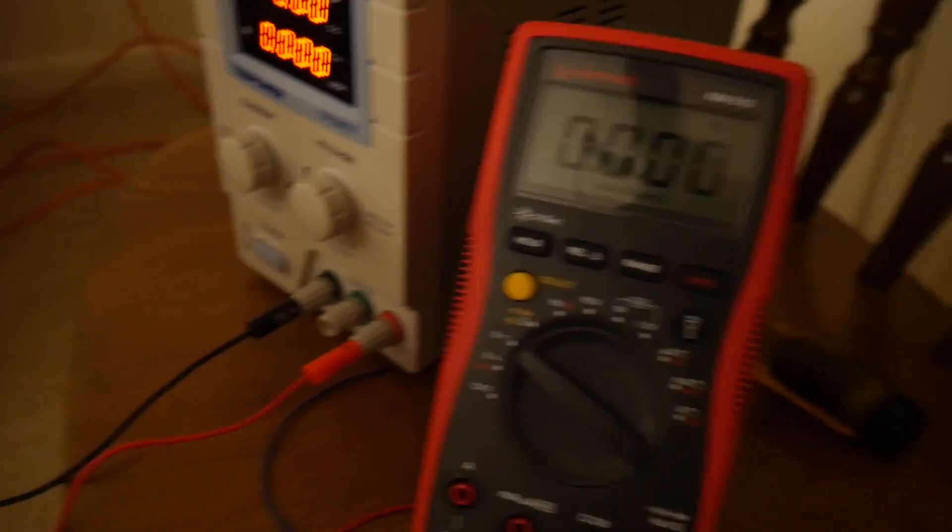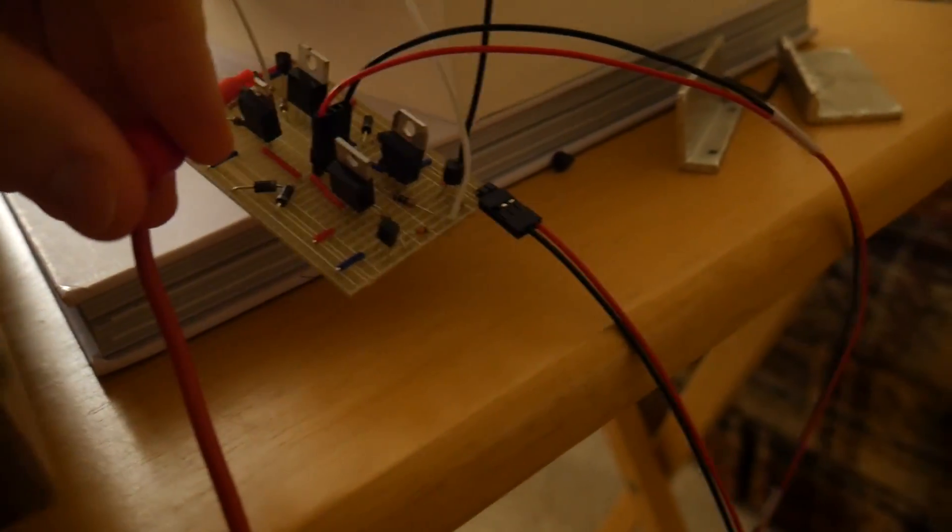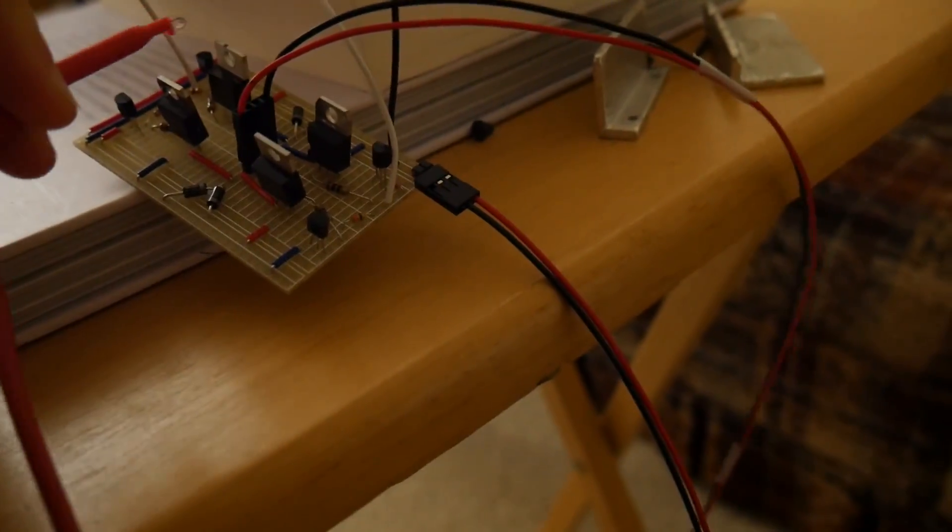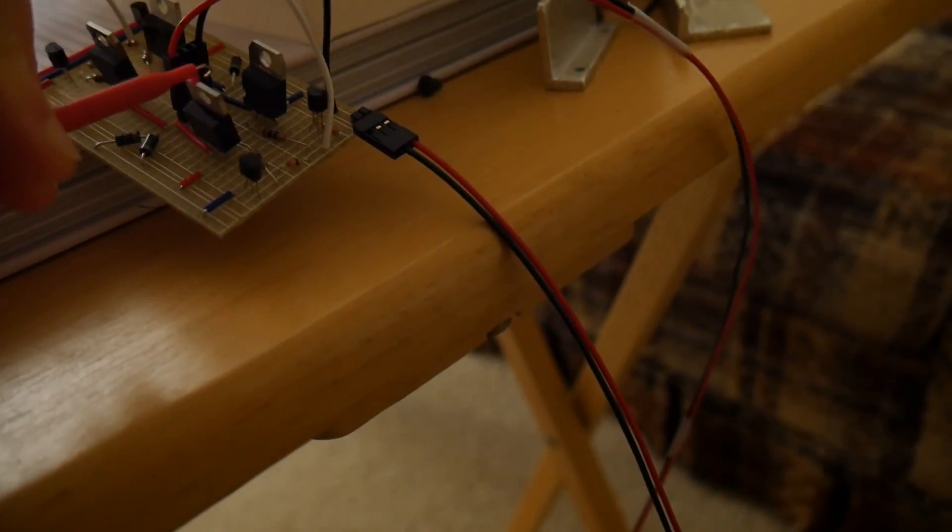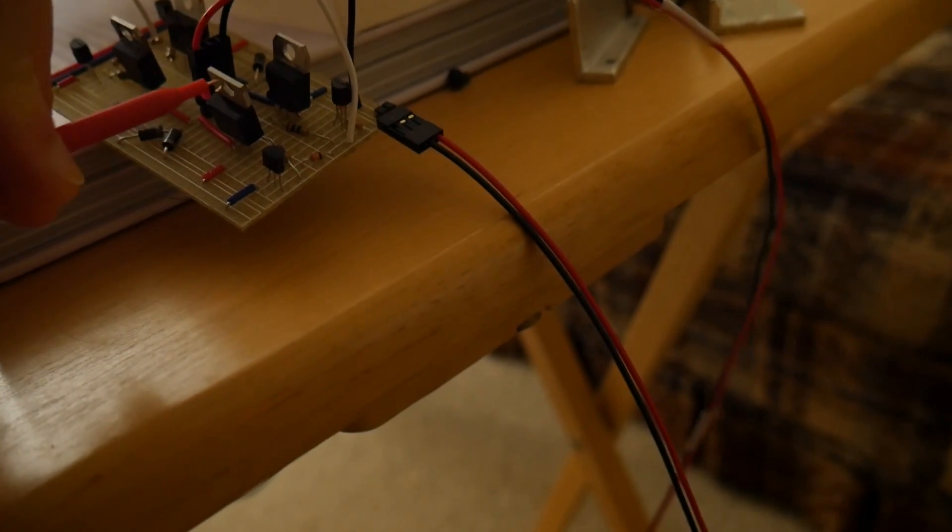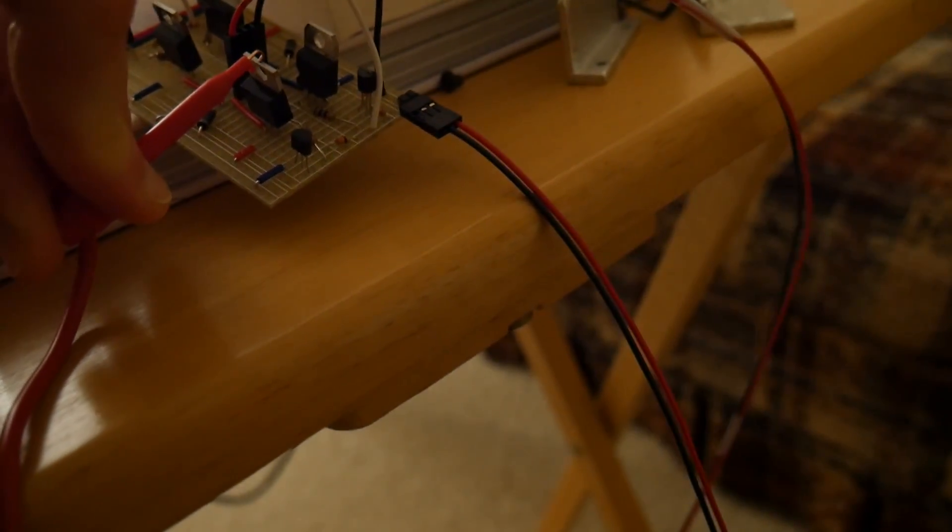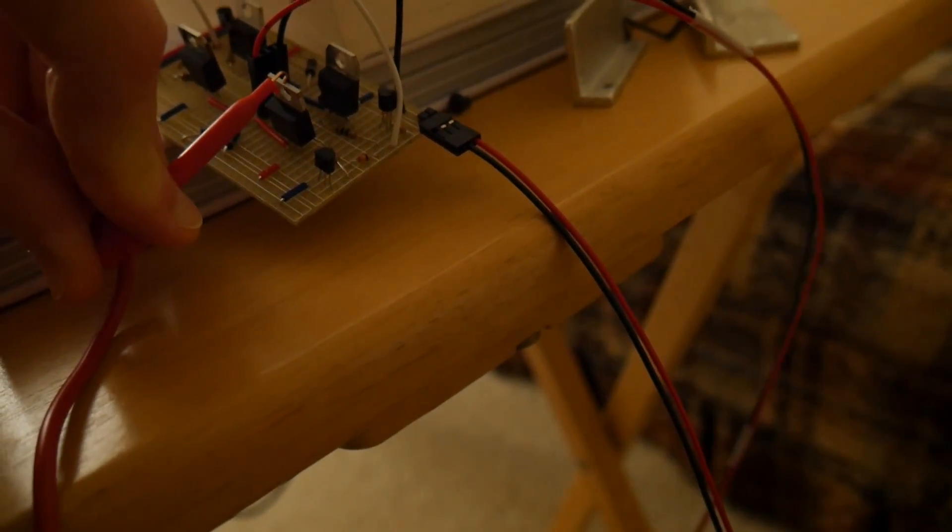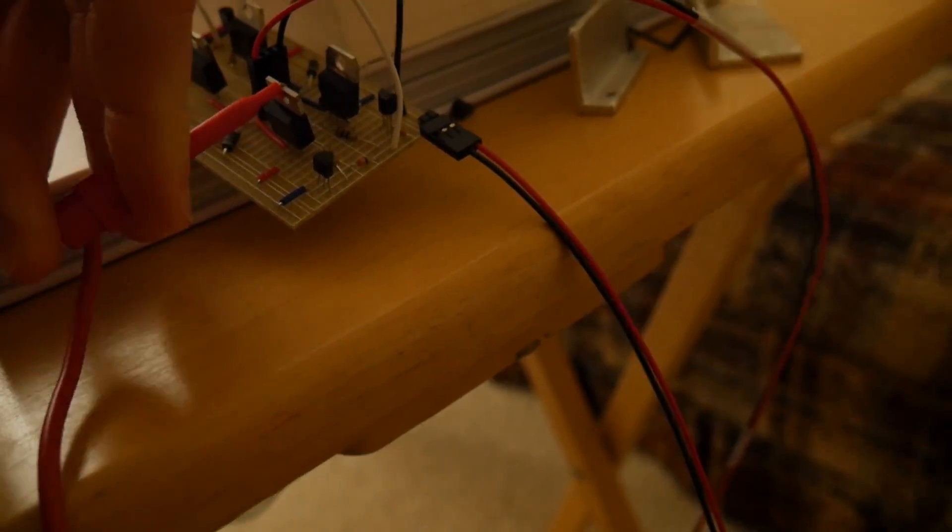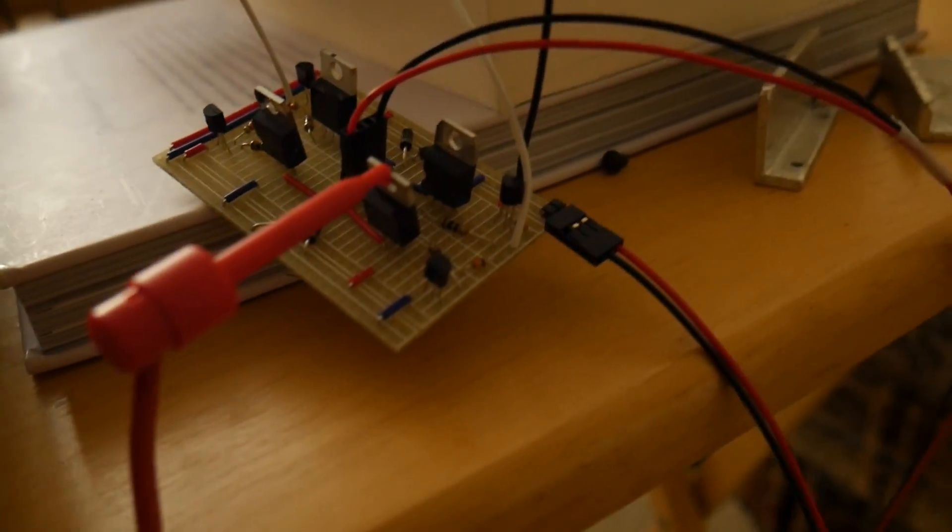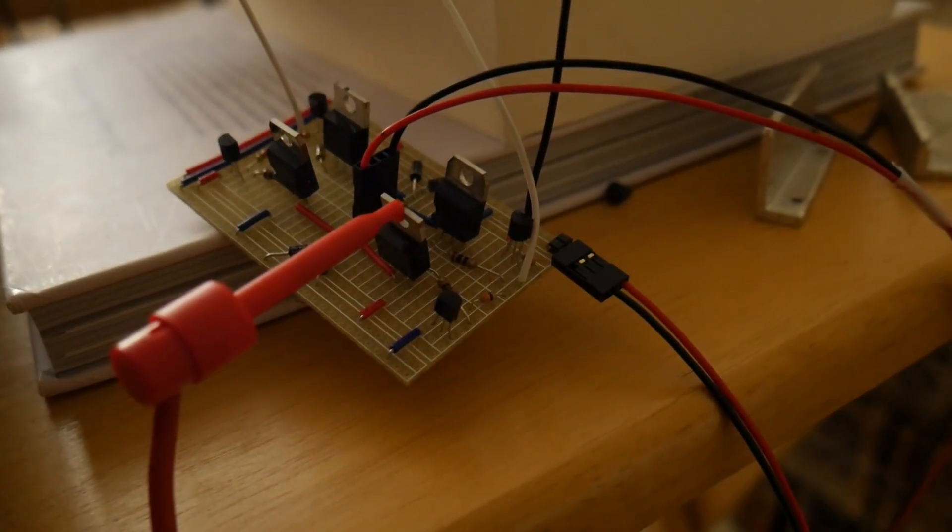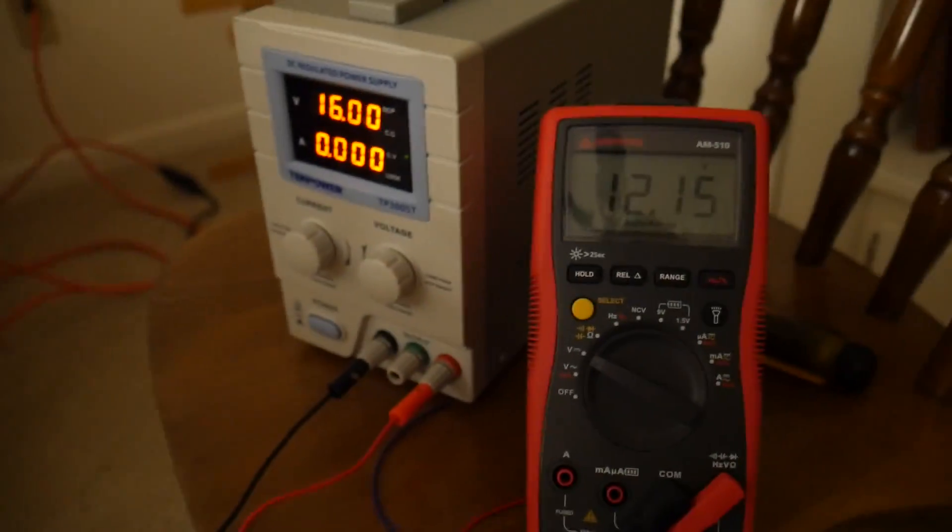So I knew that MOSFETs sometimes have one of their leads actually bonded directly into that heat sink tab. And I kind of suspected that that was the case for transistors too, or at least some of these. So I tested it and found that it was indeed the case.